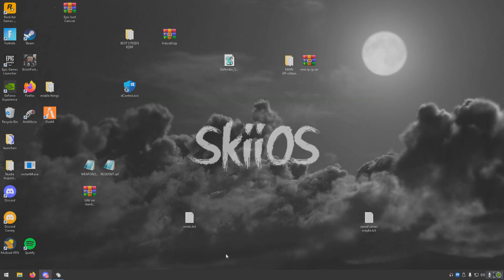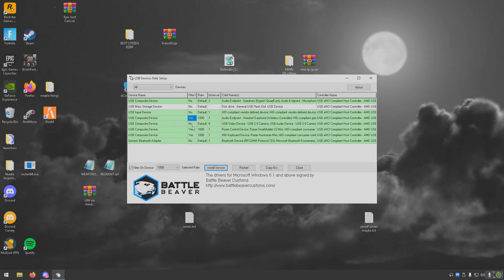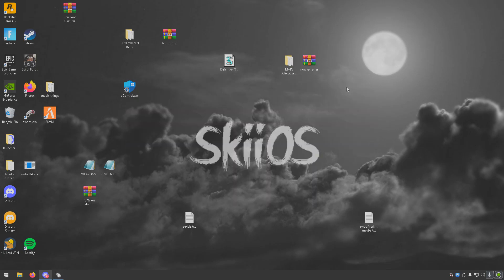So every time you turn on your PC, make sure you have that running and make sure your settings have stayed. You can do this with your keyboard and everything else, but that's all optional.